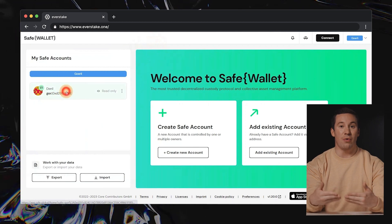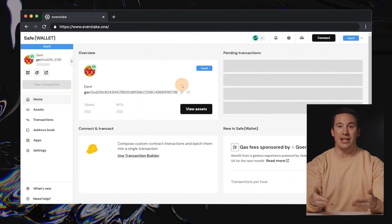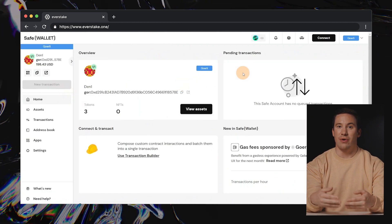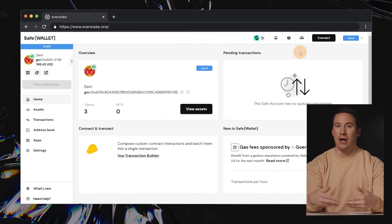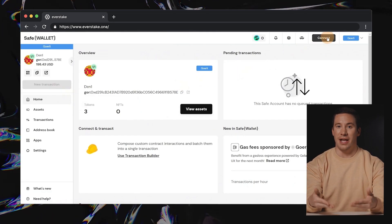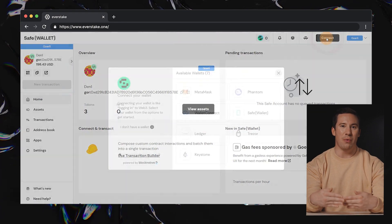Visit the Safe Global website and select Launch Wallet to access the SafeWallet dashboard. Connect your Ethereum wallet.